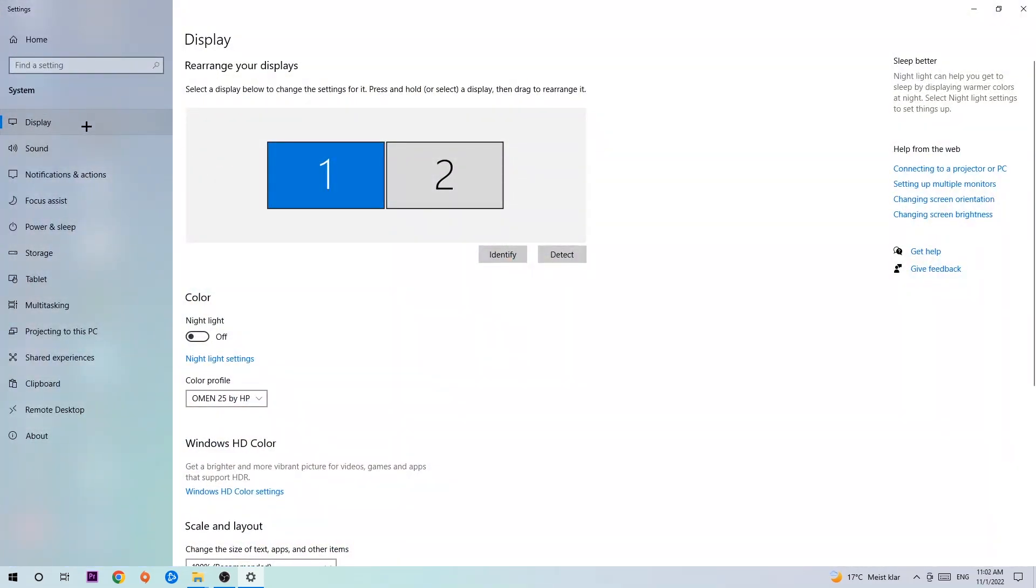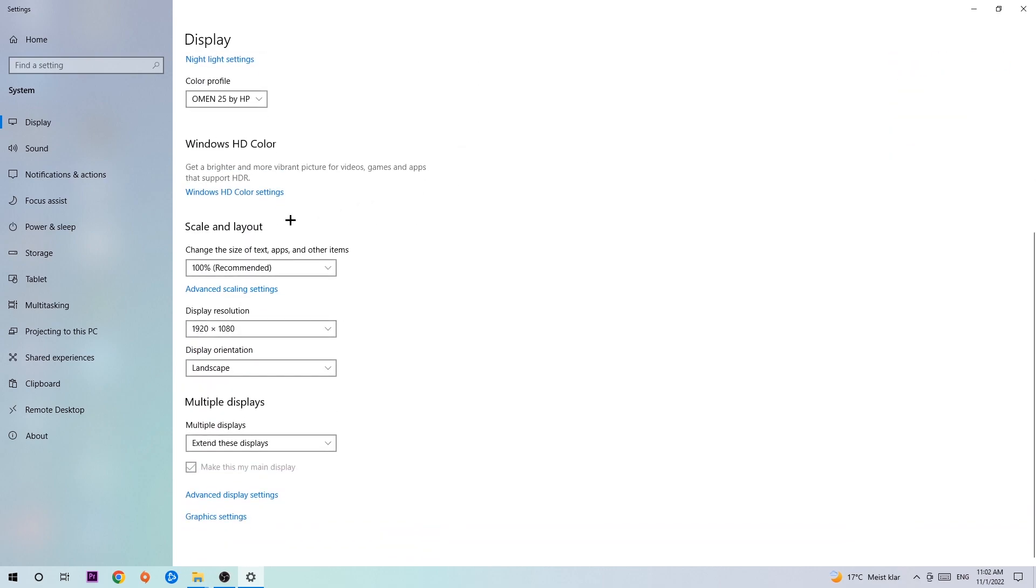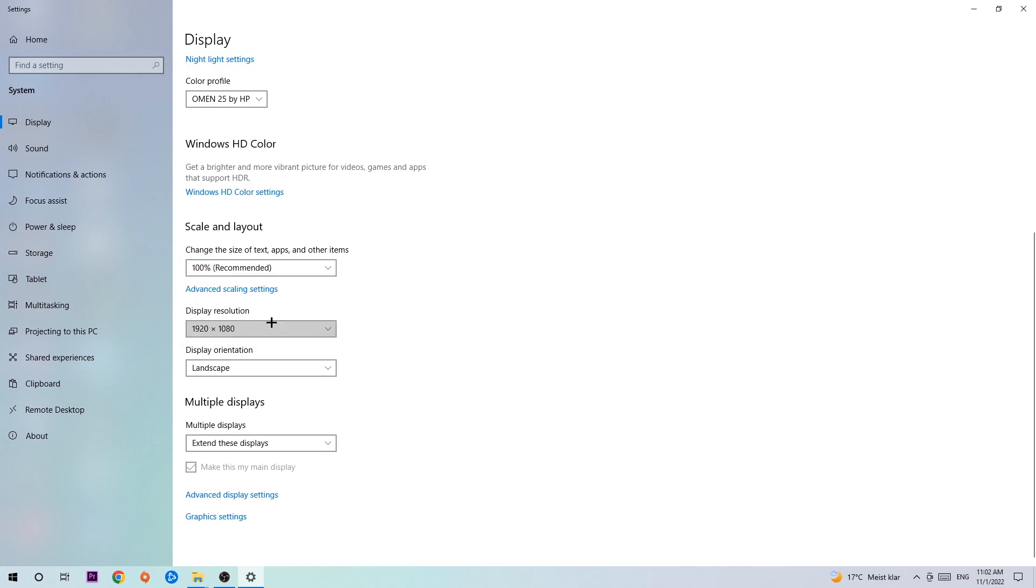The first step is to identify which your main monitor is, obviously this just applies if you have more than one. Once you're done with that, scroll down to scale and layout. Change the size of text and other items to 100% as recommended. And the display resolution should be the same as in game. For example, if you have 1720x1070 in-game, apply this to your display resolution as well.